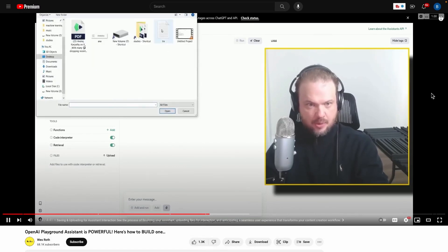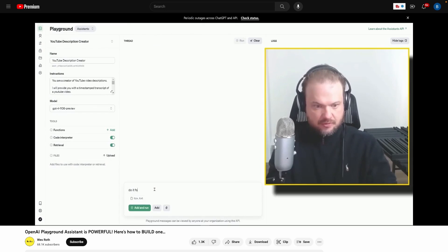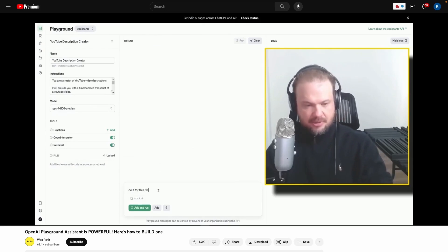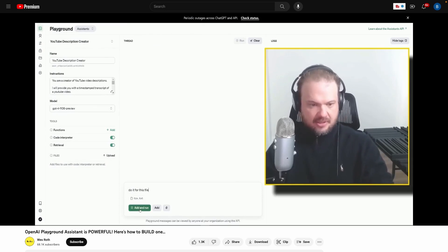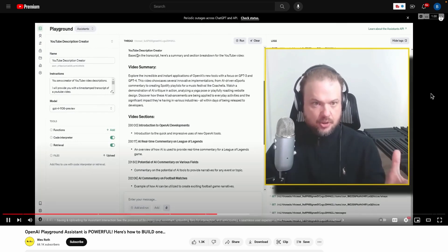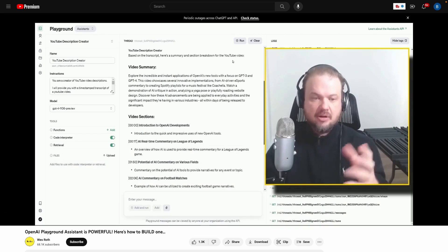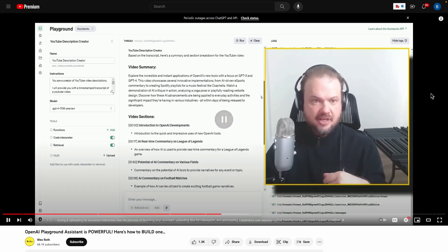Now we can upload the file and say do it for this file. Or I guess you probably don't even have to say anything, but let's click add and run. And here it is. So YouTube description creator based on the transcript. Here's a summary and section breakdown of this YouTube video. So as you can see, if you read through this, this is awesome. This normally would have taken about 10 to 15 minutes to type, but his assistant was able to do it pretty much instantaneously.